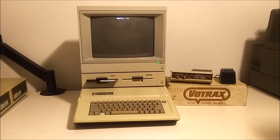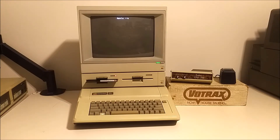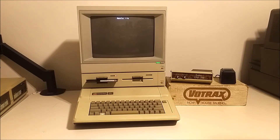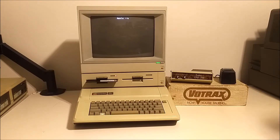What we have here is an Apple IIe. It's hooked up to the Votrax Type and Talk through a serial connection to the Apple Super Serial card that's in the Apple IIe in slot 2.